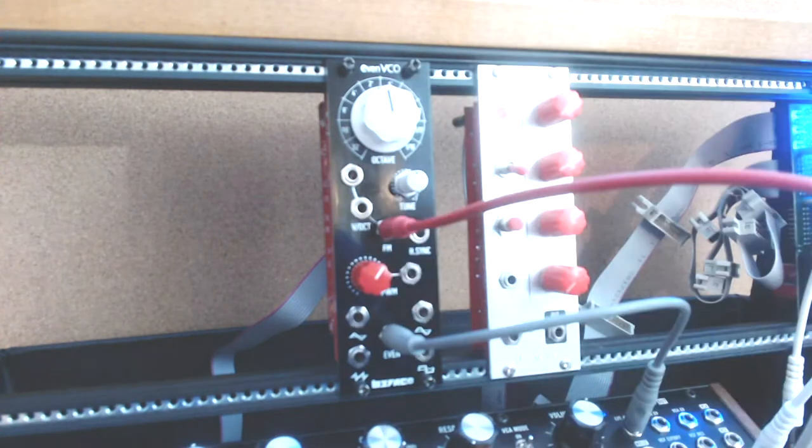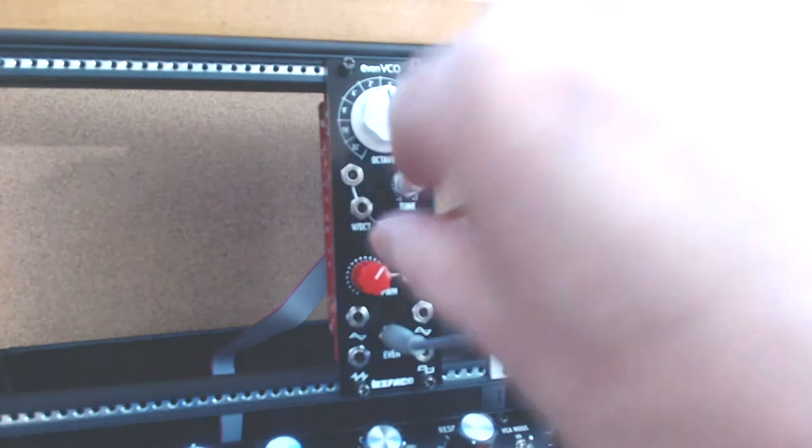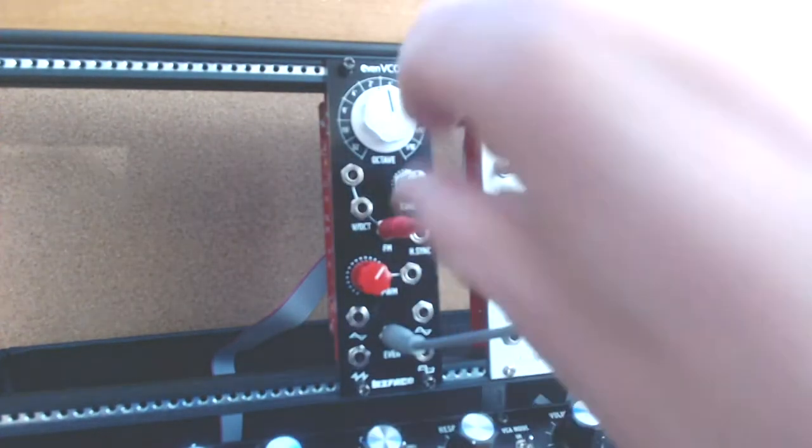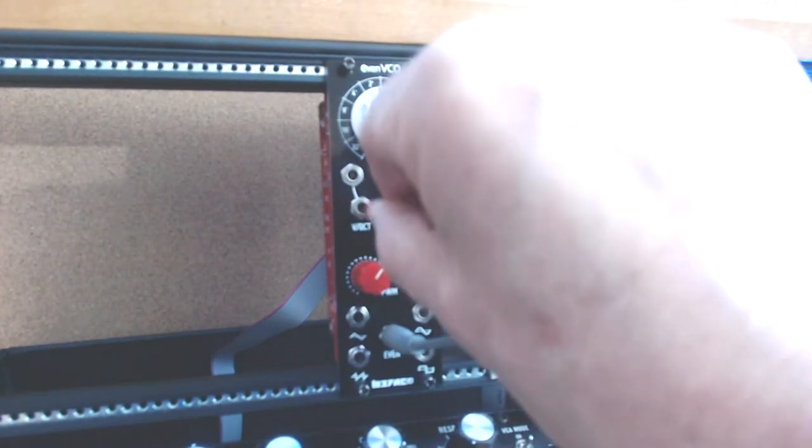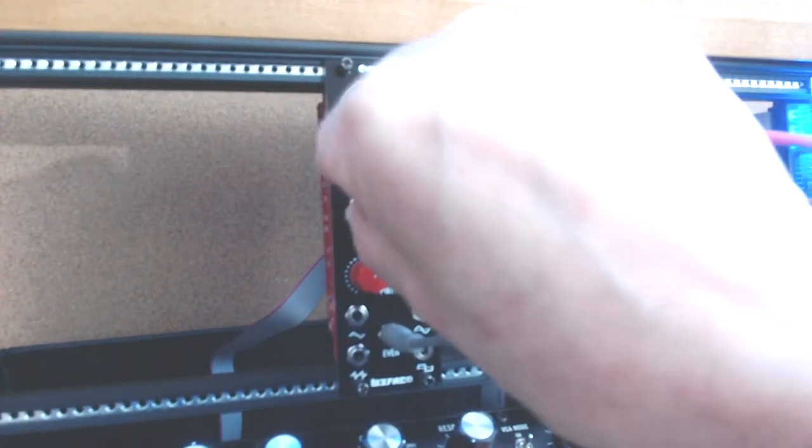If I bring this back down, bring that down, and plug into the volts per octave input, then you can hear a response to that too. Things seem pretty good.